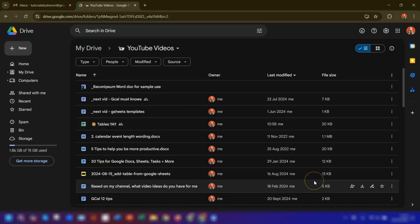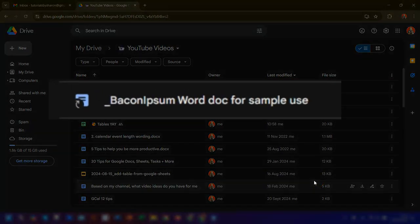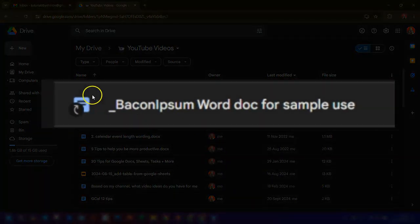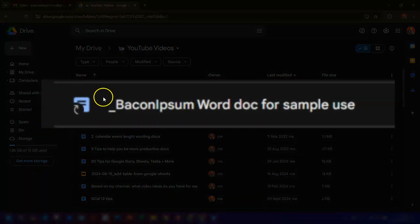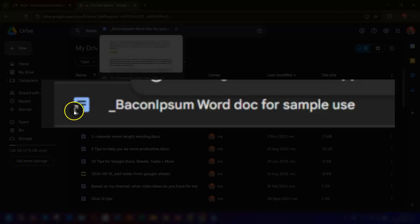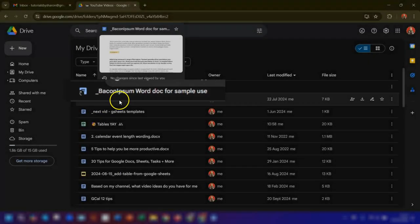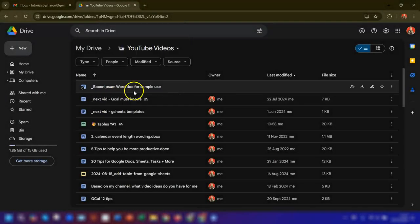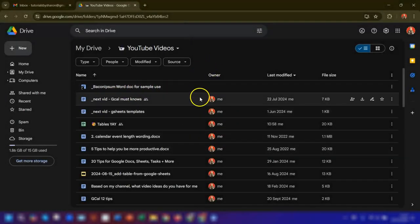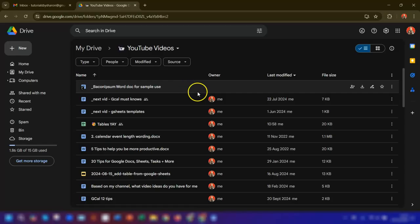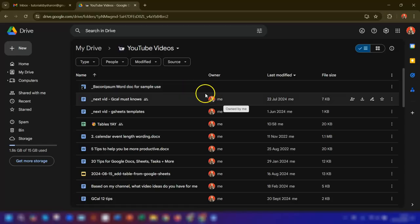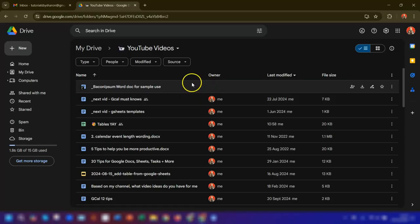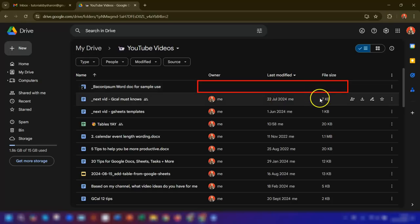So you can easily spot shortcut files as there will be an arrow over the folder or the file icon. Now if you're in the list view like I am in here, then you'll also notice that there's no information about the shortcut file, as in who owns it, when it was last modified, or even the file size.